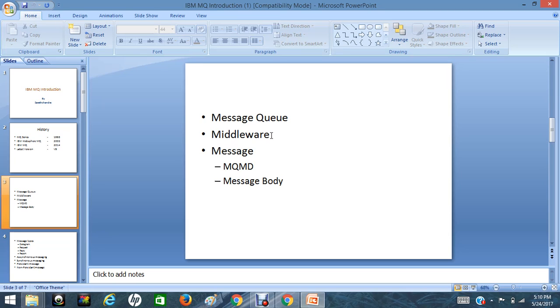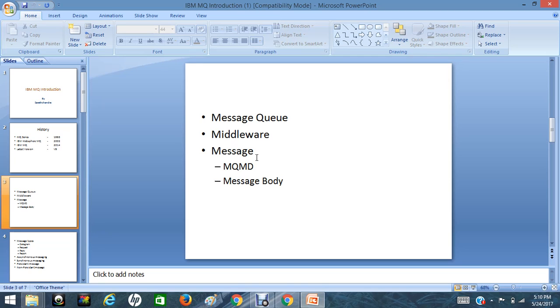Here we should know what is middleware. Middleware is a software product that acts as a bridge between database and applications or operating system and applications. And coming to message, what is a message? A message is a representation of information or data exchanged between two applications. It can be in any format like binary, text, or structured data.